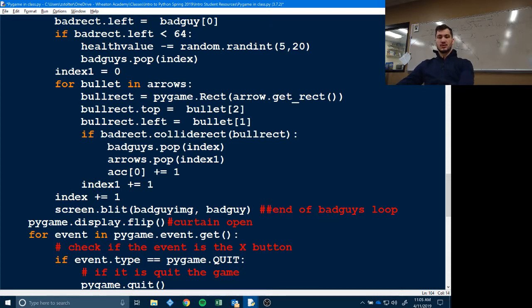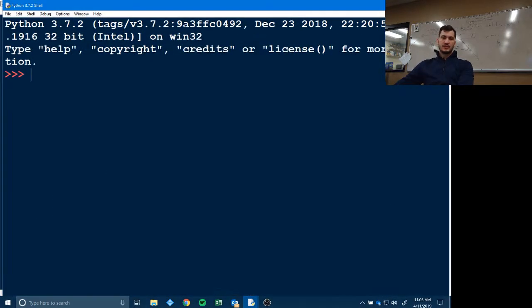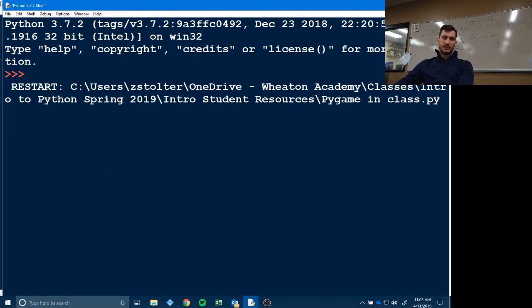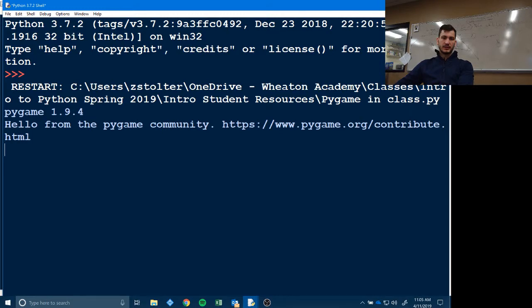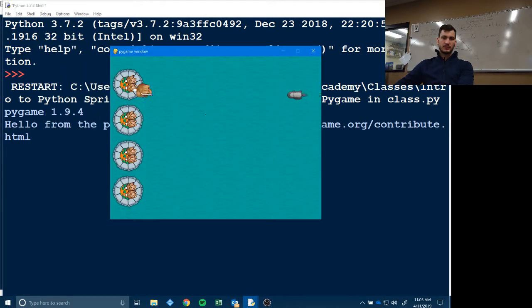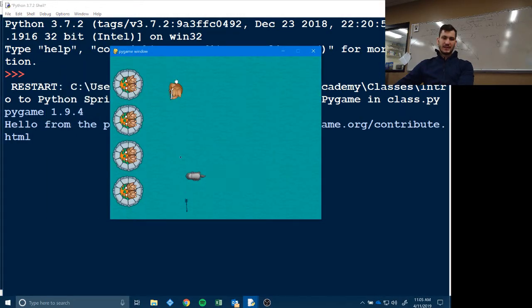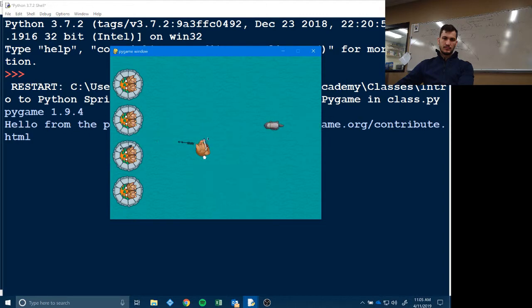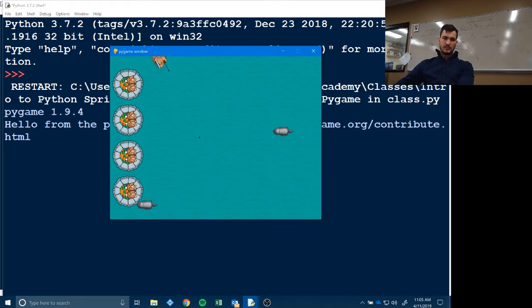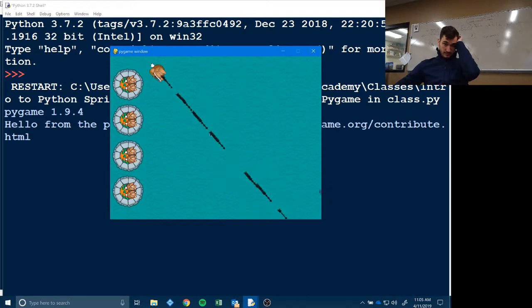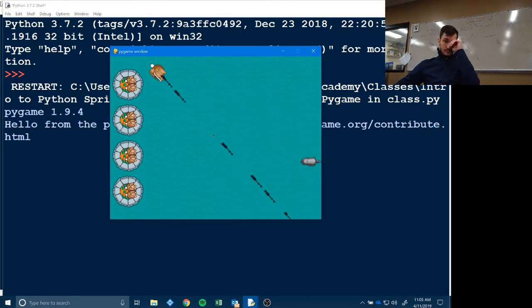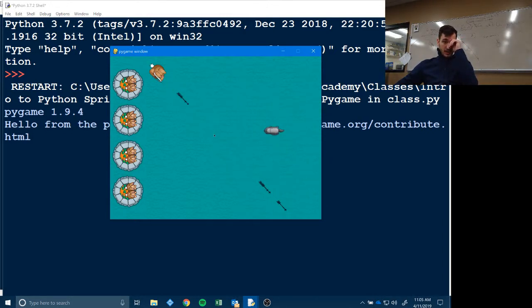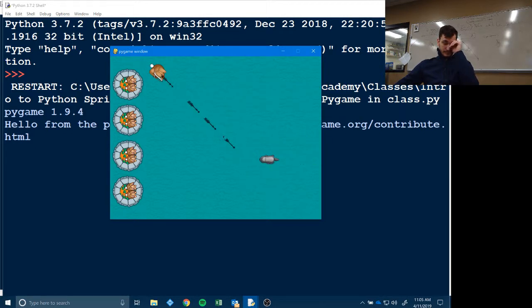And so once you run it, this is what should happen. Hopefully I didn't break anything. Bad guys and the arrows disappear. Like I only have one on the screen at a time. That should speed up. Does it?